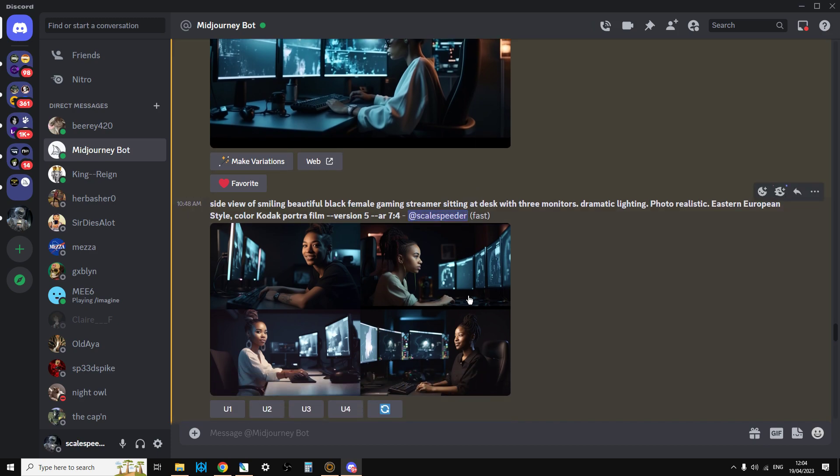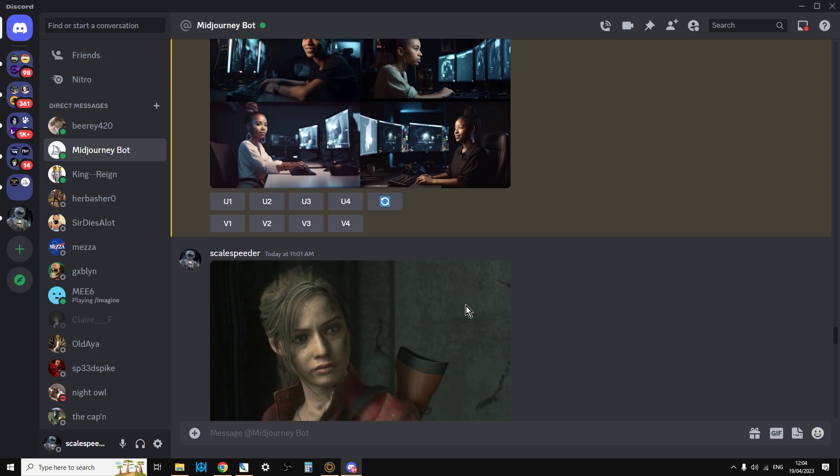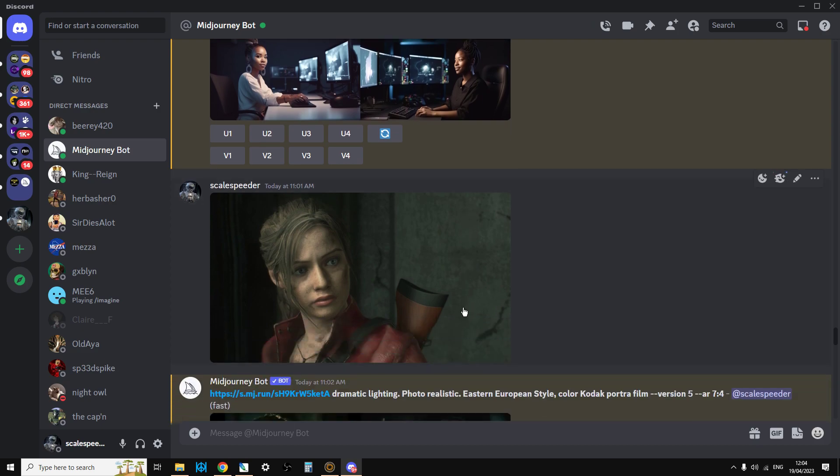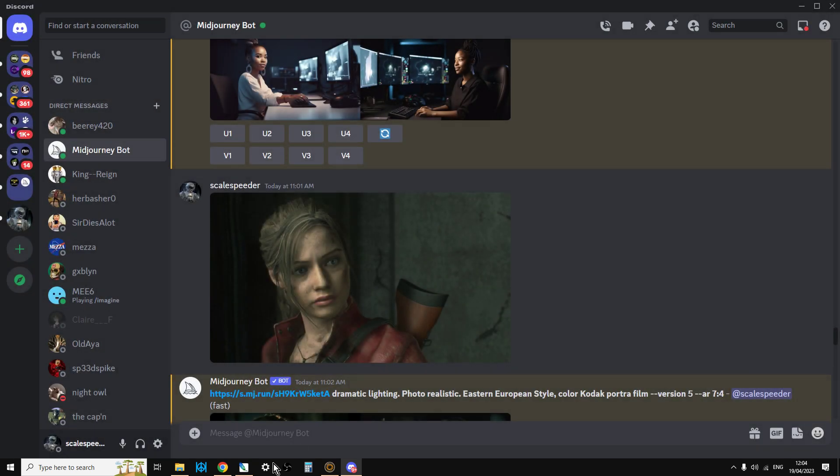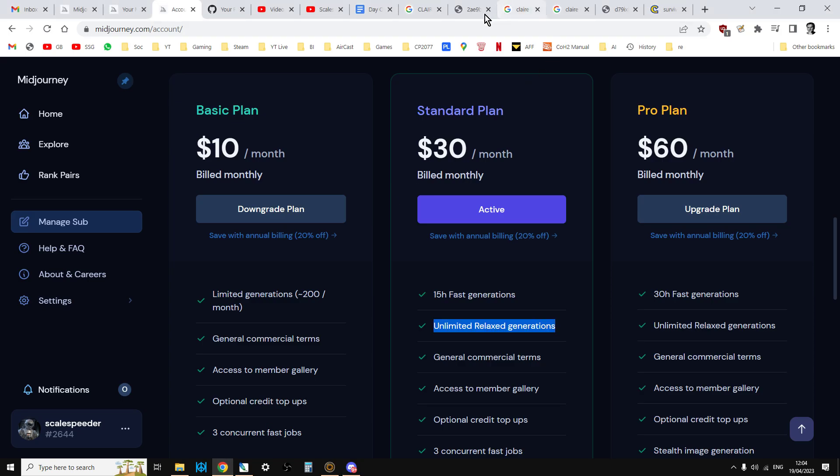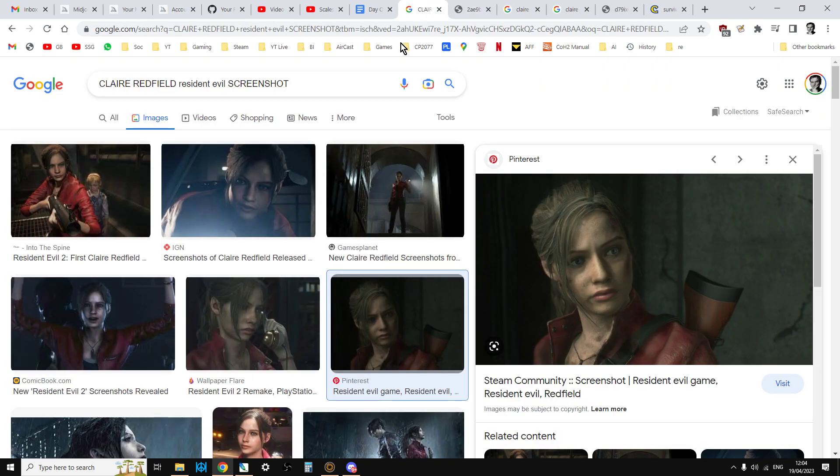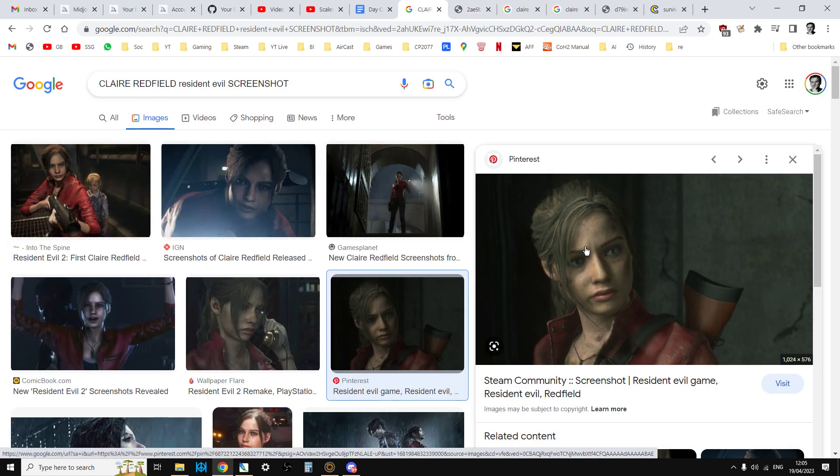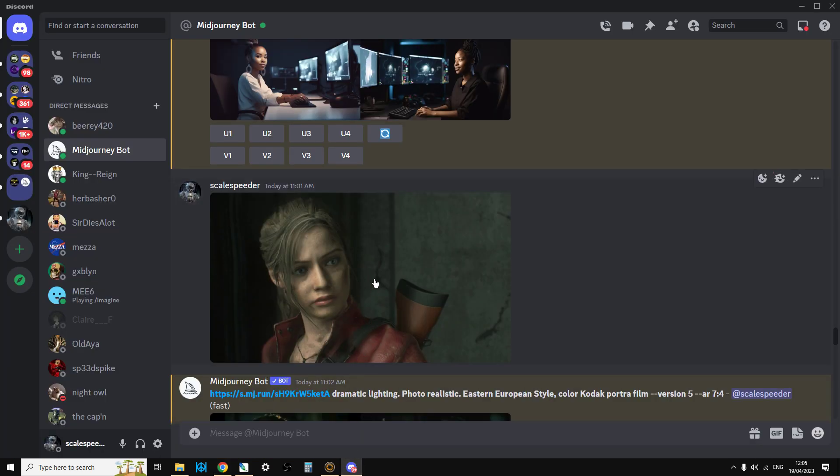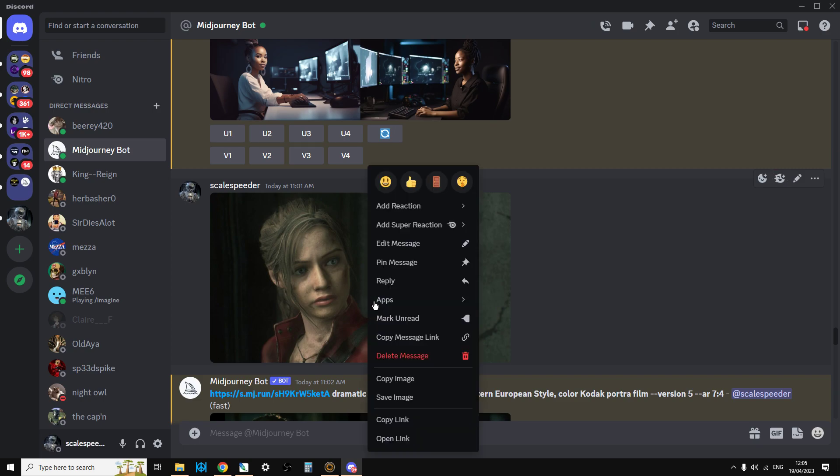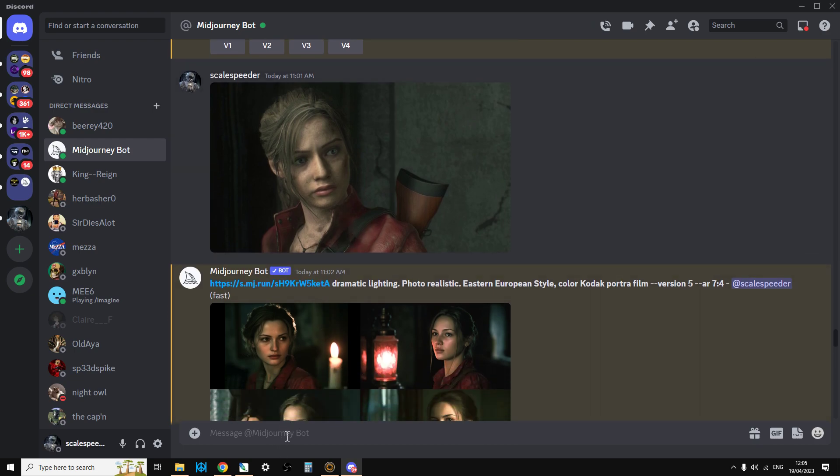Now, we've also got some other variations here. And then you may well say, well, what happens if I want to create a thumbnail with a likeness of someone or something? In this case, we've got Claire Redfield from Resident Evil. So what you can do here is if you go to Google and do a search for, for example, Claire Redfield Resident Evil screenshot, and then get an image and then copy it and then paste it into your Discord, you can then use the link for that as a reference.